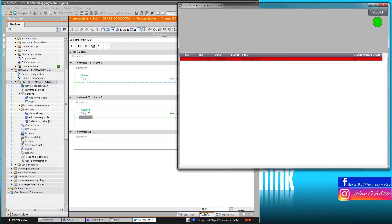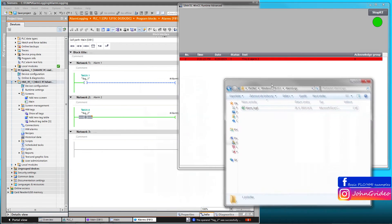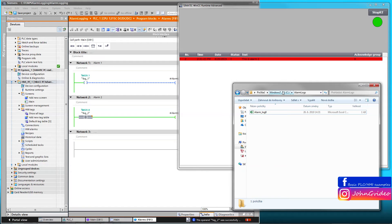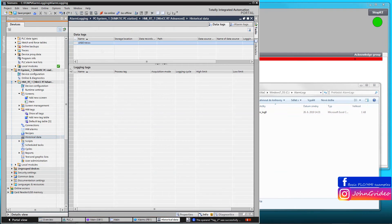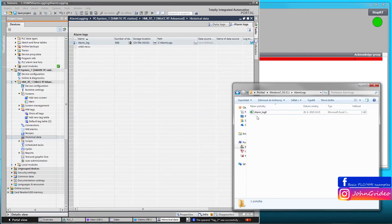Now we can go check if we have created an alarm log. As we can see in our path, which we defined in the historical data option, we have the alarm log. The name of the alarm log which we defined is the same as our folder, and the path is also the same as we defined in the alarm log settings.